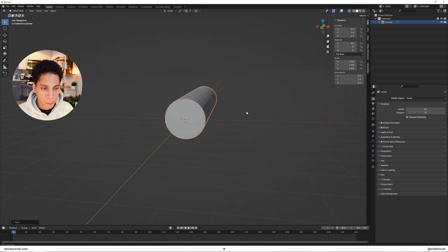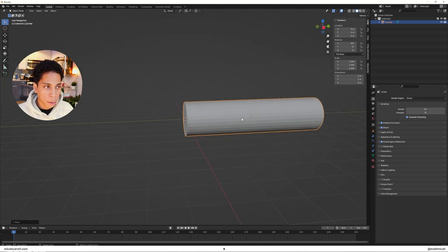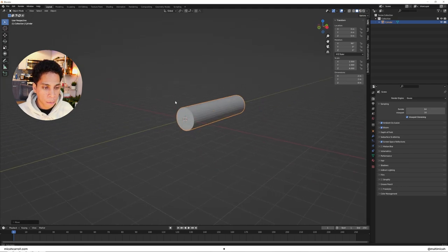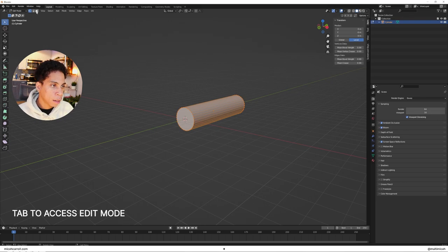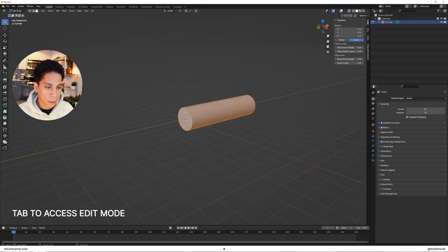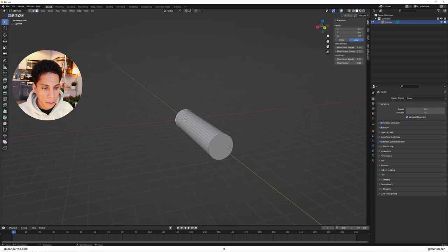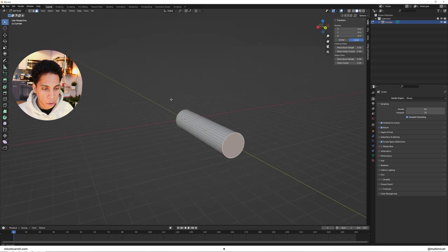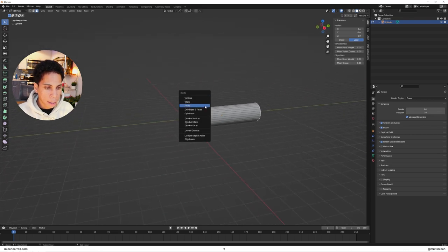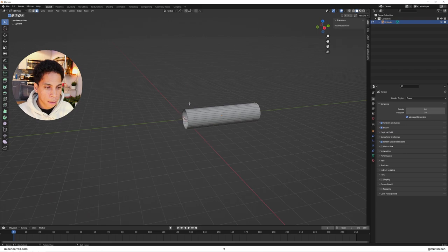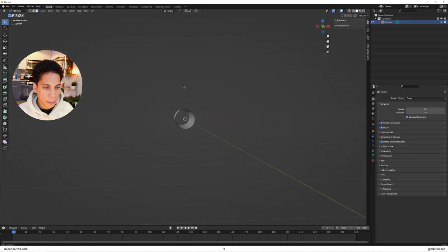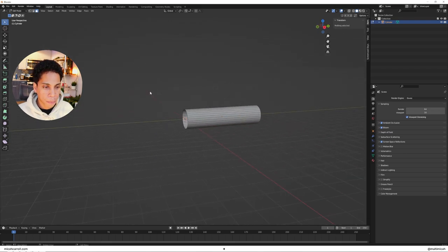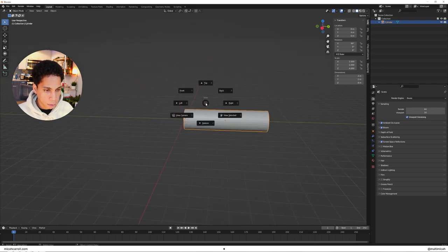Enter edit mode by pressing Tab. Click the third selection to make face select. Select both faces by holding down shift and left clicking. Press X and delete the faces. Now we have a cylinder we can see right through.